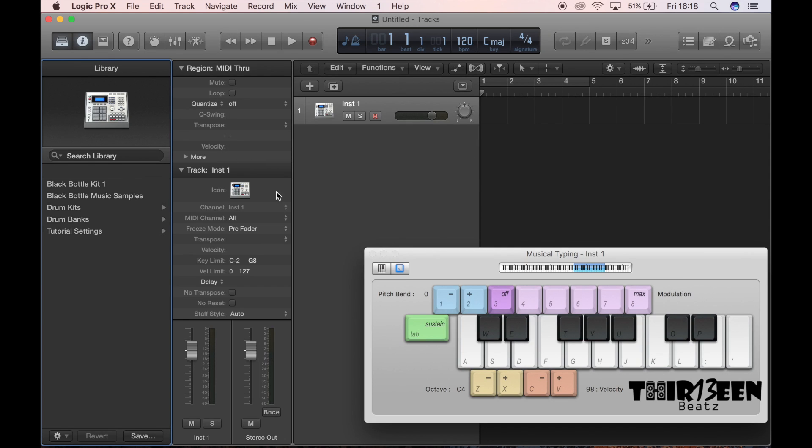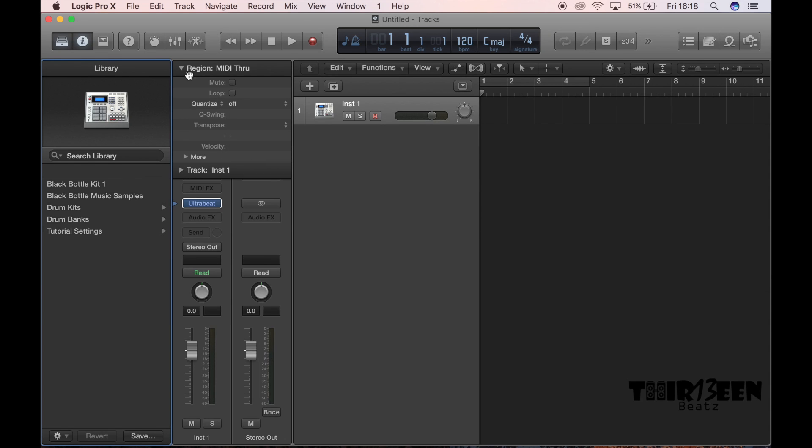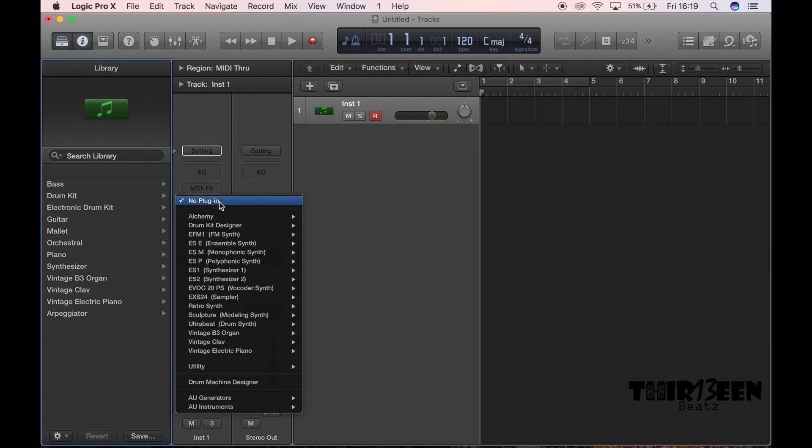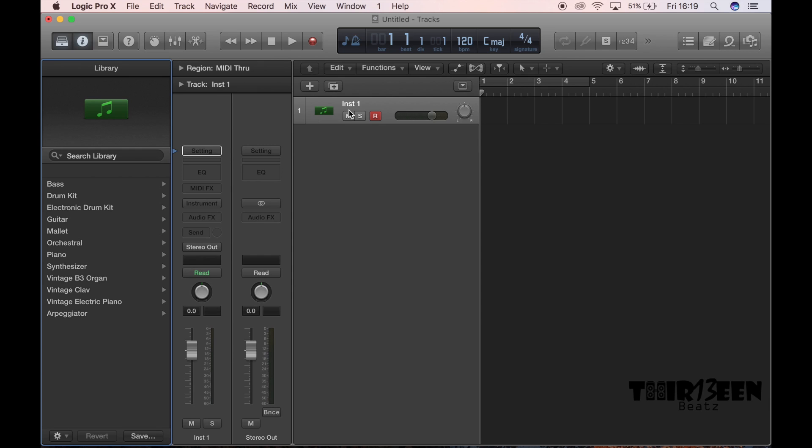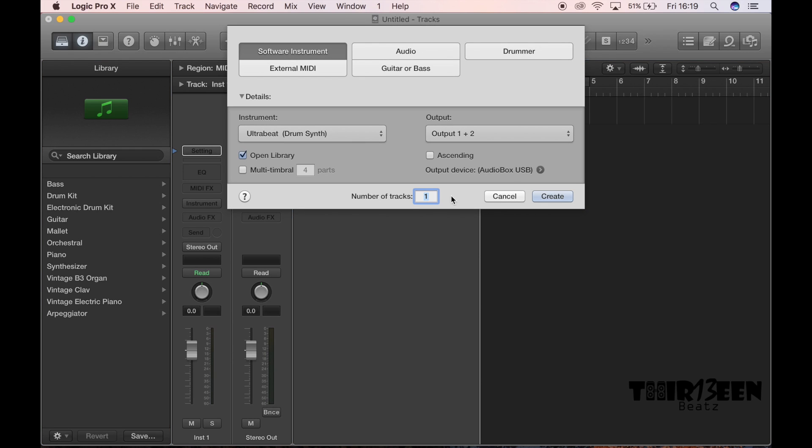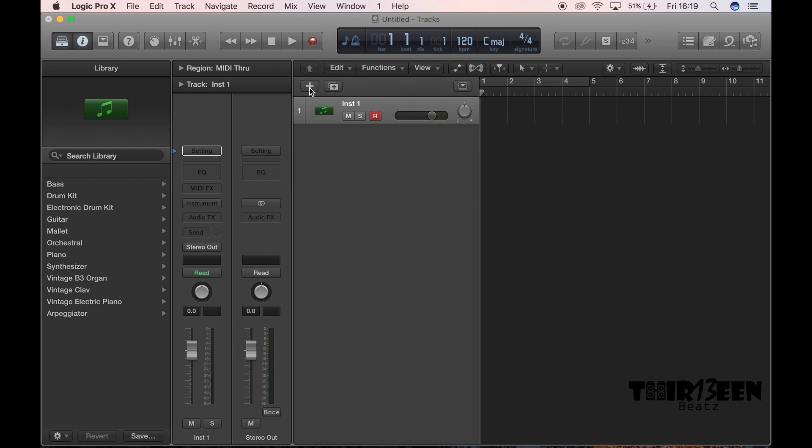So this is your Logic as you know it to be. What you want to go to is this little arrow here. Okay, better yet, we're going to start off here, so you want to go to the plus sign here.